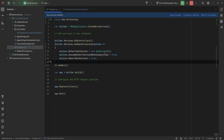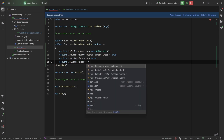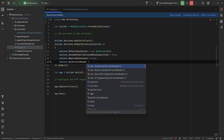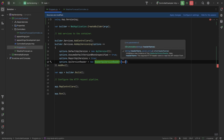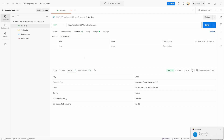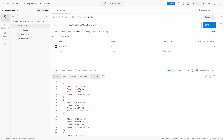To configure those we say options.ApiVersionReader. The default is the QueryStringApiVersionReader. We also have the HeaderApiVersionReader where we can use a custom header — let's say api-version. Now we can restart the API and specify the API version with our custom header by saying api-version: 1, and we'll get the version 1 response. If we set it to 2 we'll get the version 2 response.